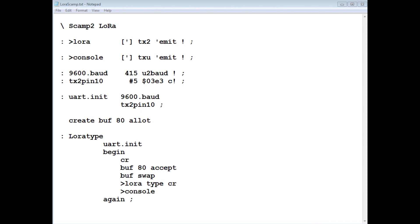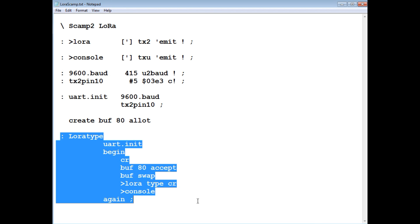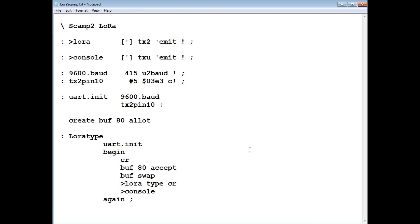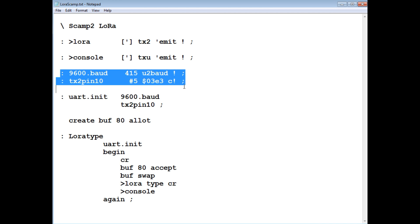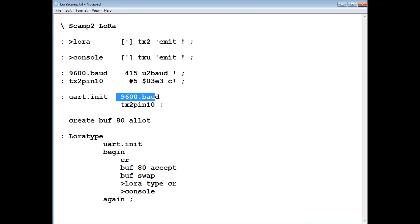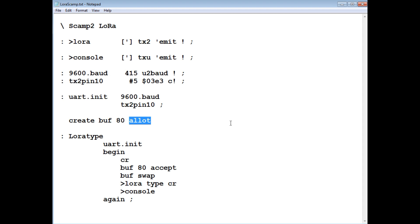OK, here's the code running on the SCAMP2 board, and it's written in Flashforth. Now the main program is called LoRaType. I call it LoRaType because it's like a typewriter over LoRa. It's only a few lines in length, it's pretty small. Now before we run LoRaType, we have to do a bit of a setup. Now we're going to use UART2 in the SCAMP board, so we have to configure it to 9600 baud to match the baud rate of the LoRa module. So that's what we're doing right here, setting it to 9600 baud. Now the TX of UART2 we're going to assign to pin 10 on the SCAMP board. Now this word here, UART init, actually runs these two words, so we set up the baud rate to 9600, and we set up pin 10 on the SCAMP board for the UART output, which is feeding the LoRa module. Next we create a buffer called Buff, and we give it 80 bytes, we allot 80 bytes to it, and that's going to be the buffer where we enter our text to be sent over the LoRa radio module.